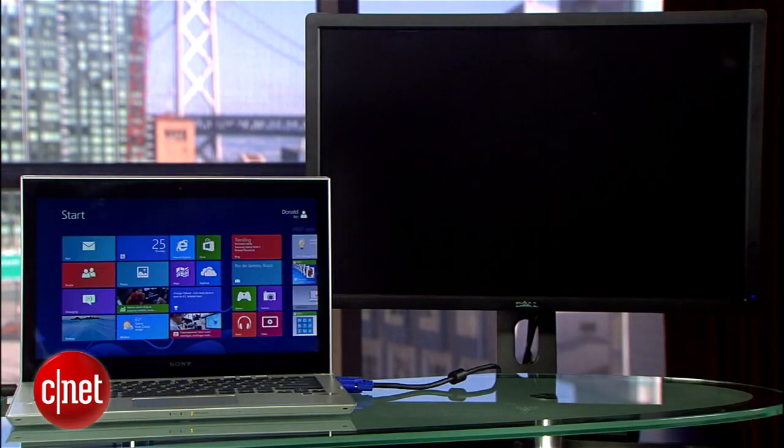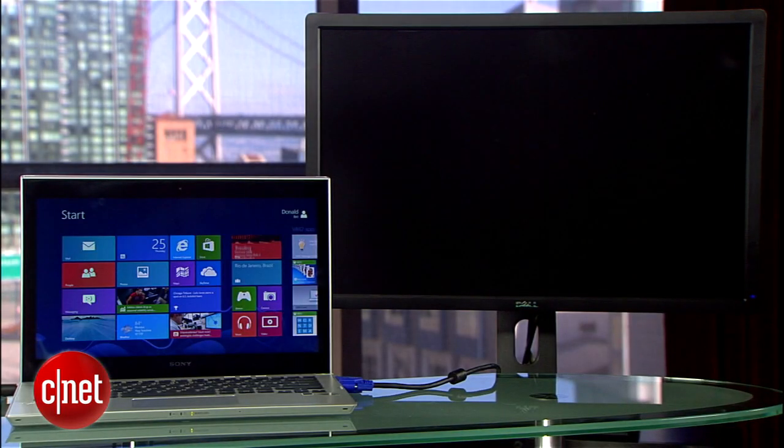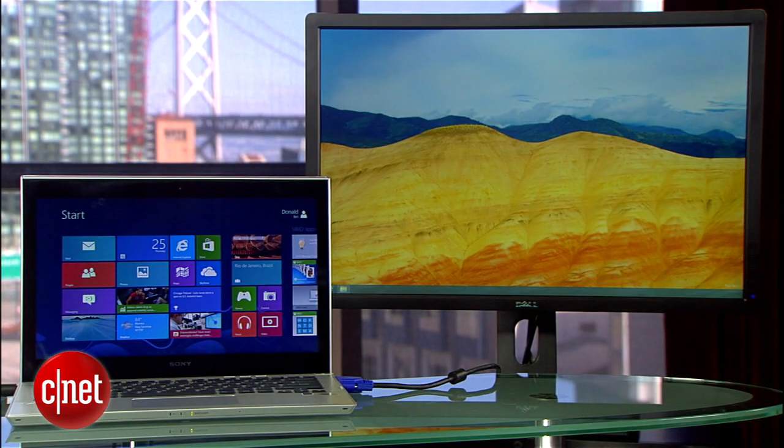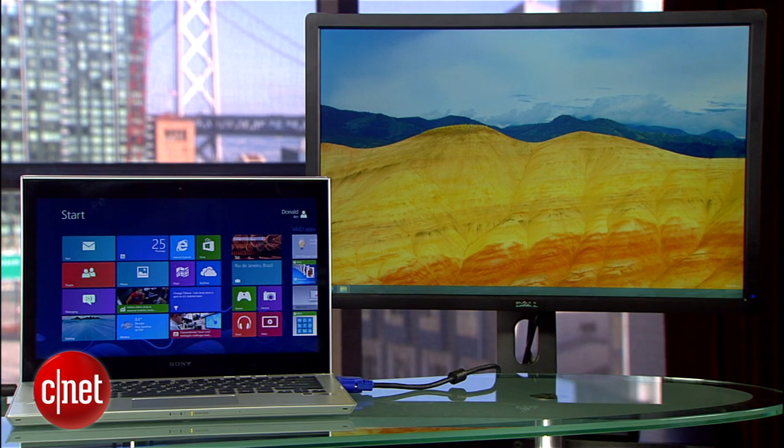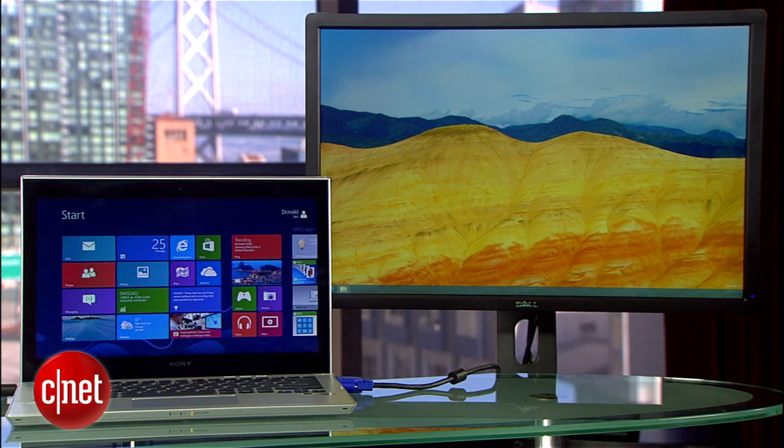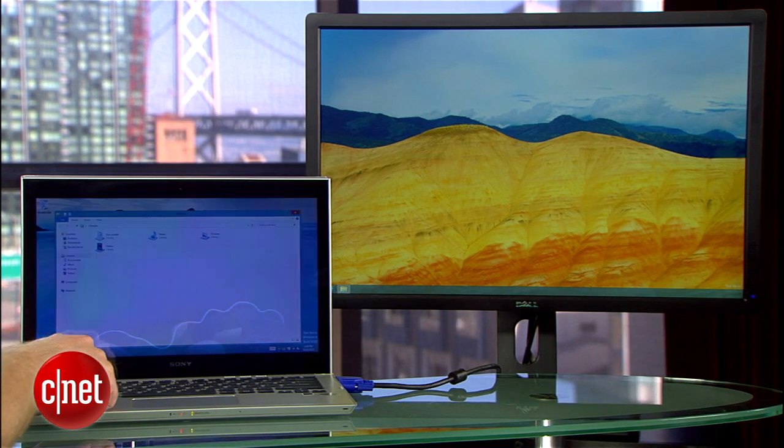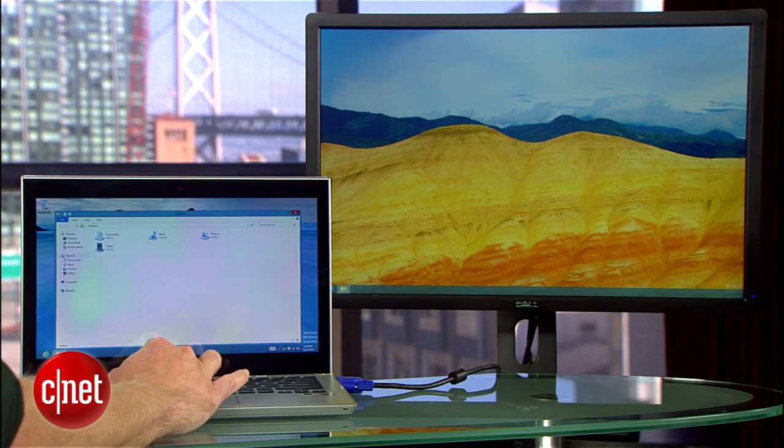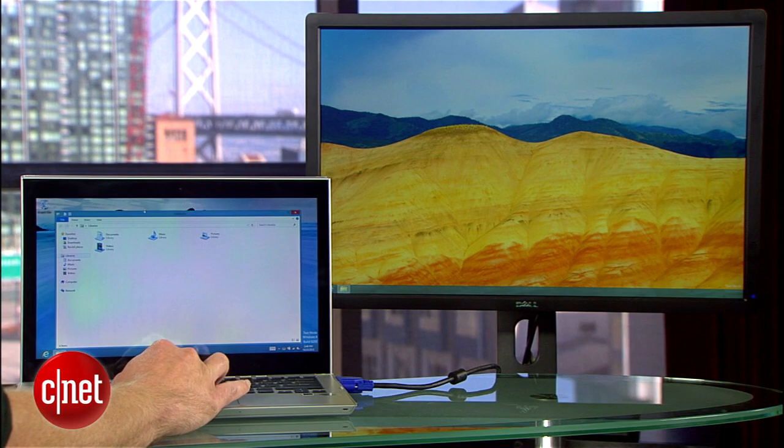You should notice that your second monitor now shows a desktop view while the primary display can be used to toggle between the Metro menu and the desktop view. It's pretty cool.